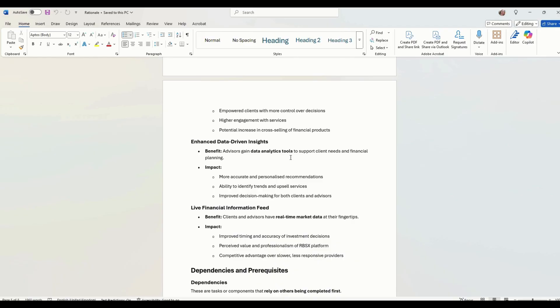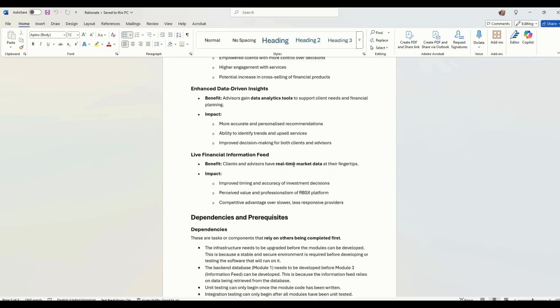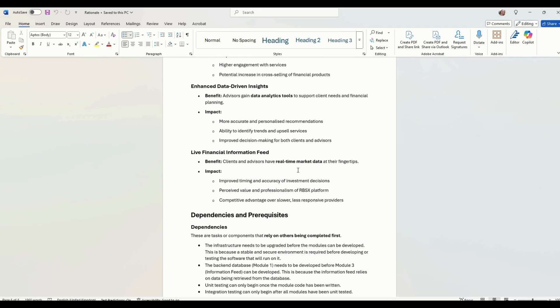Data-driven insights for the data analytics module. So that will help run the business. And then we've also got live financial feeds, so we can analyse the market in real time.